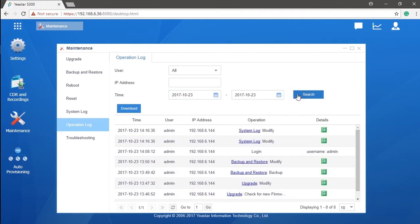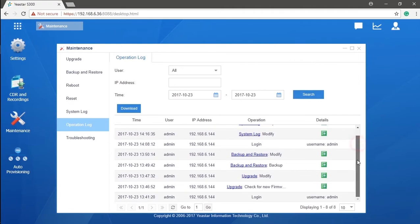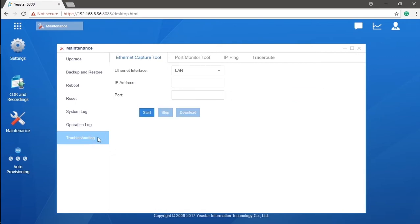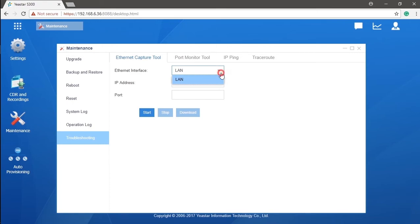The last point, which I believe is also the most important part, is the troubleshooting. Here we have four options. Let's take a look at them one by one. First, we will have the Ethernet capture tool, which is used for detecting the SIP trunk. As we can see here, we could select LAN and WAN both or separately.